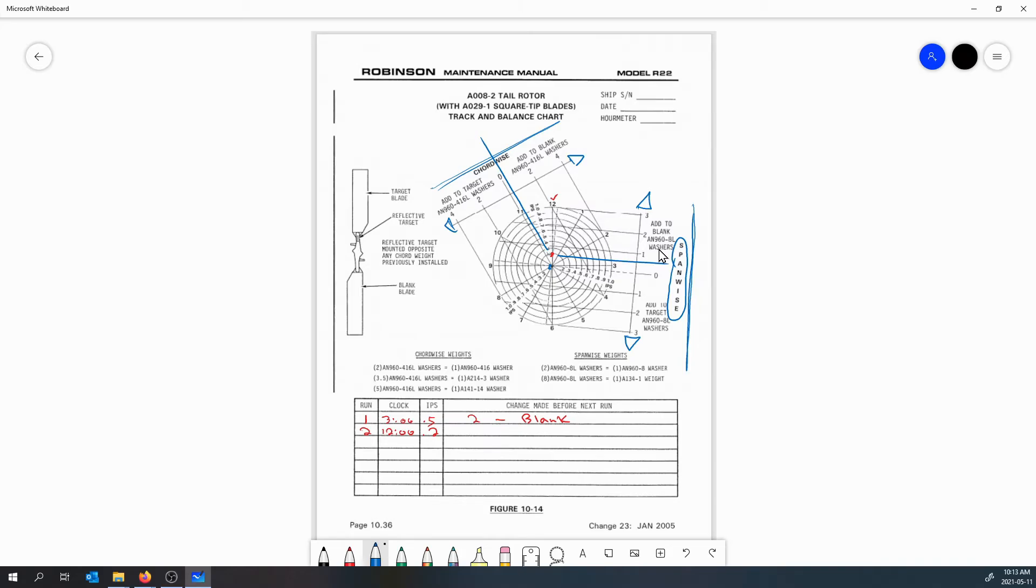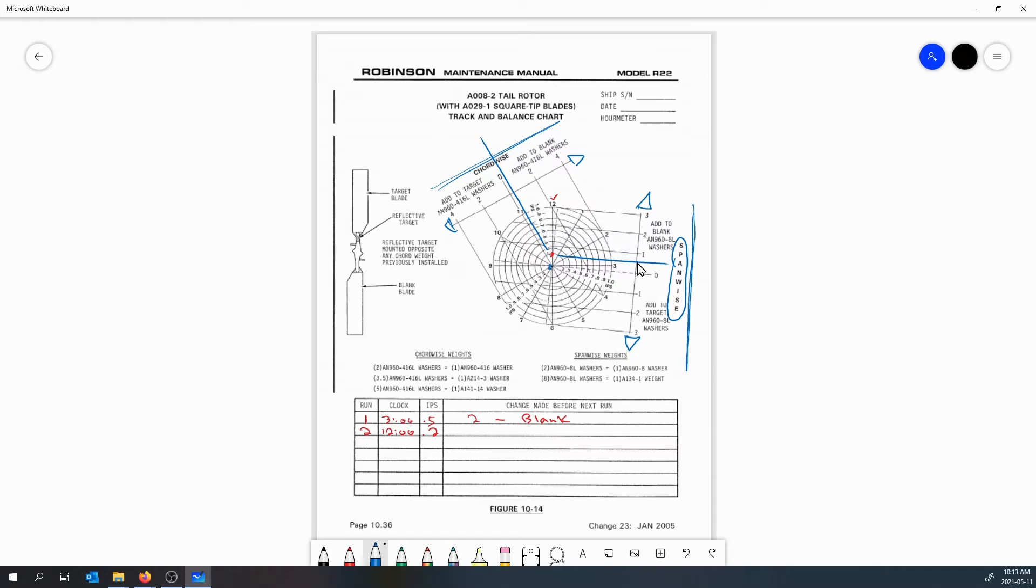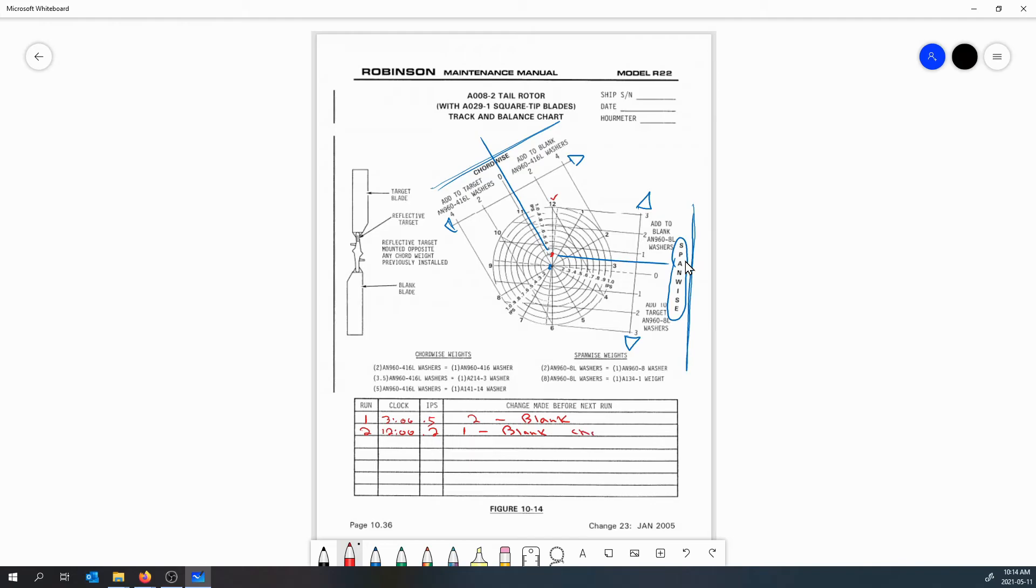If we follow our line here we can see we have add to blank AN960-8 out washers. You can also, if you look at this chart, on one side we've got add to target, the other side we have add to blank. Well if you have no washers on the blank and you notice you've got washers on the target, you can remove washers from the target. We'll just assume when our tail rotor assembly we started, it had no balancing washers installed on it. So add to blank an AN960-8 out washer. Now we're right between the 0 and the 1 and we can't really add a half washer - well I'm not going to lie, sometimes I have shaved them down - so we're going to add one washer to blank span.